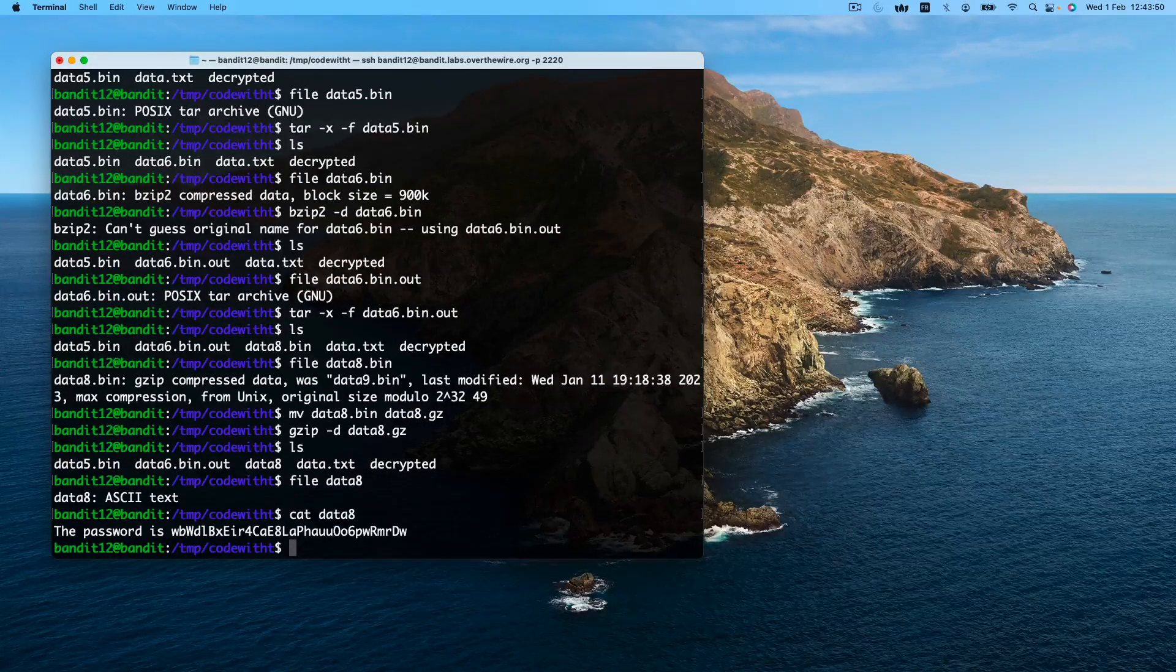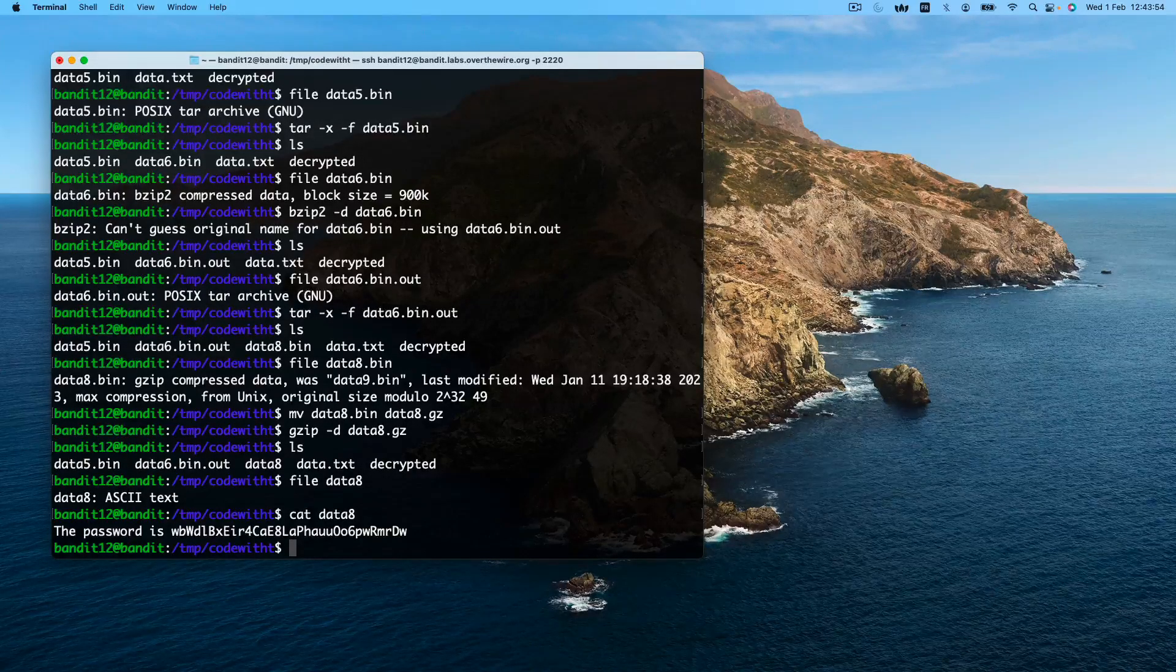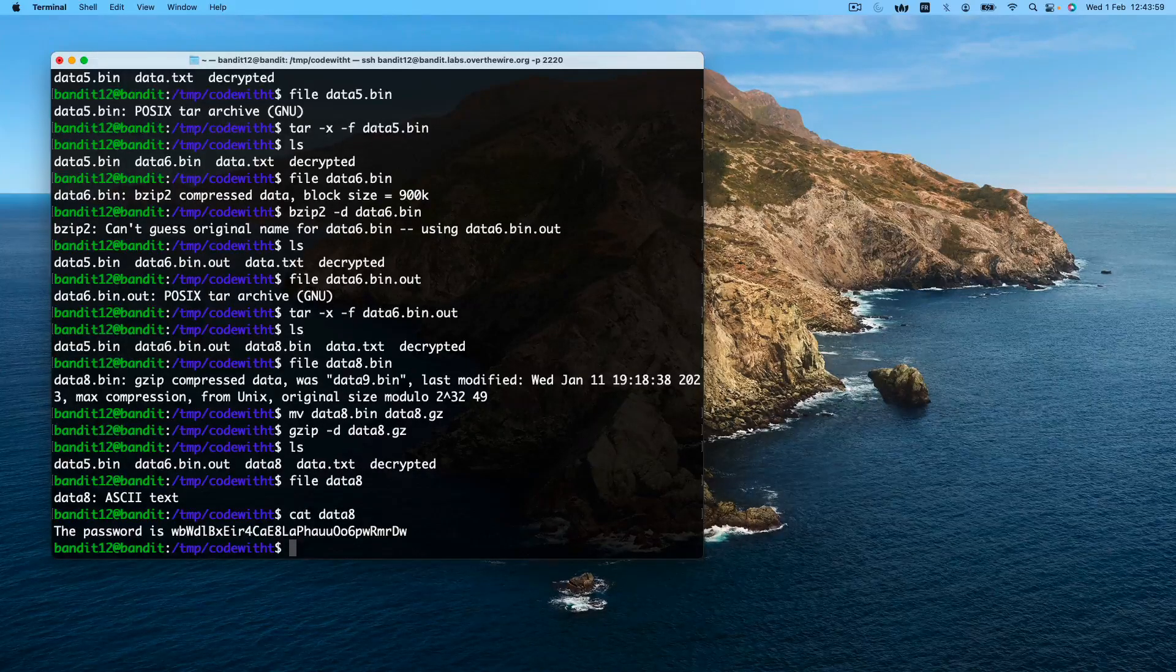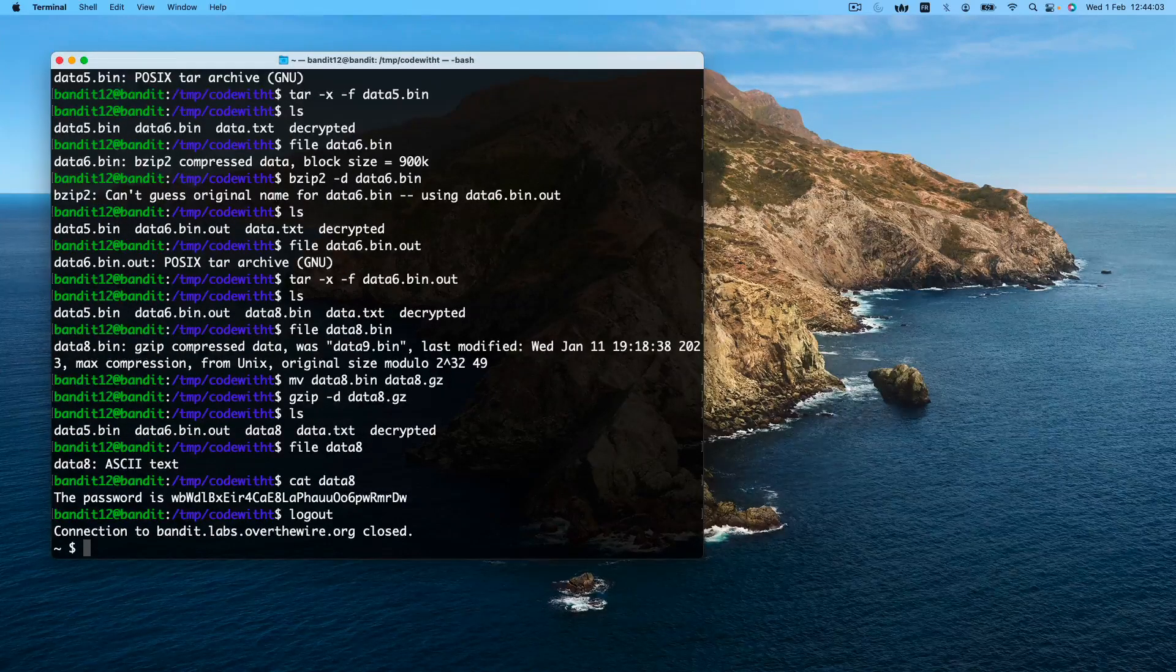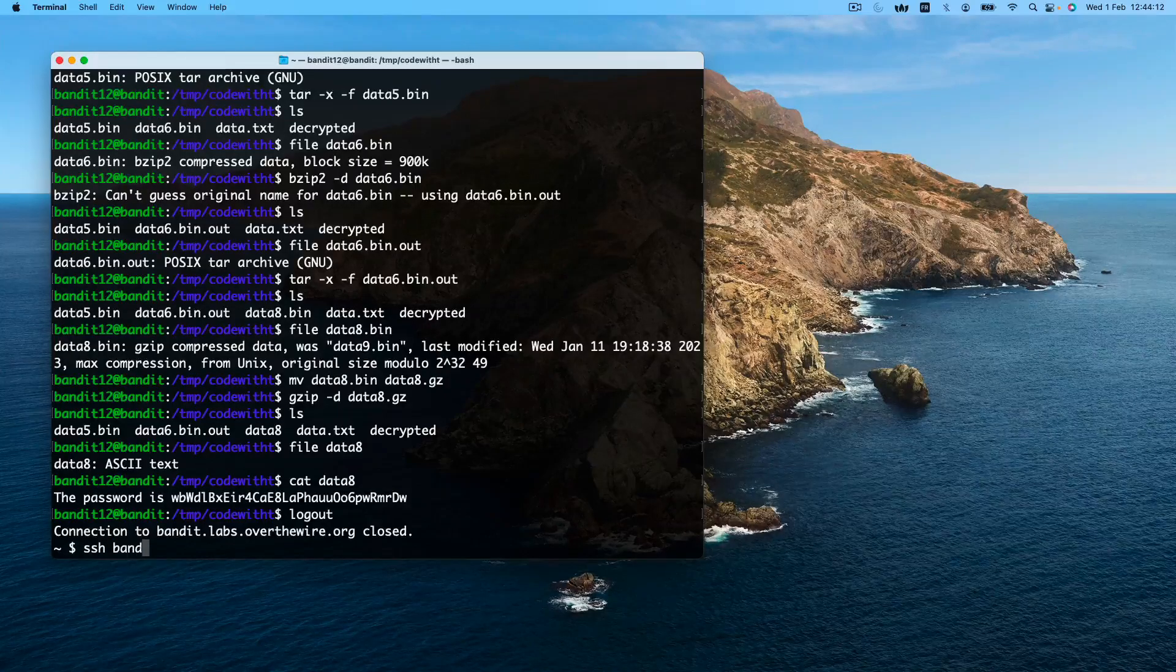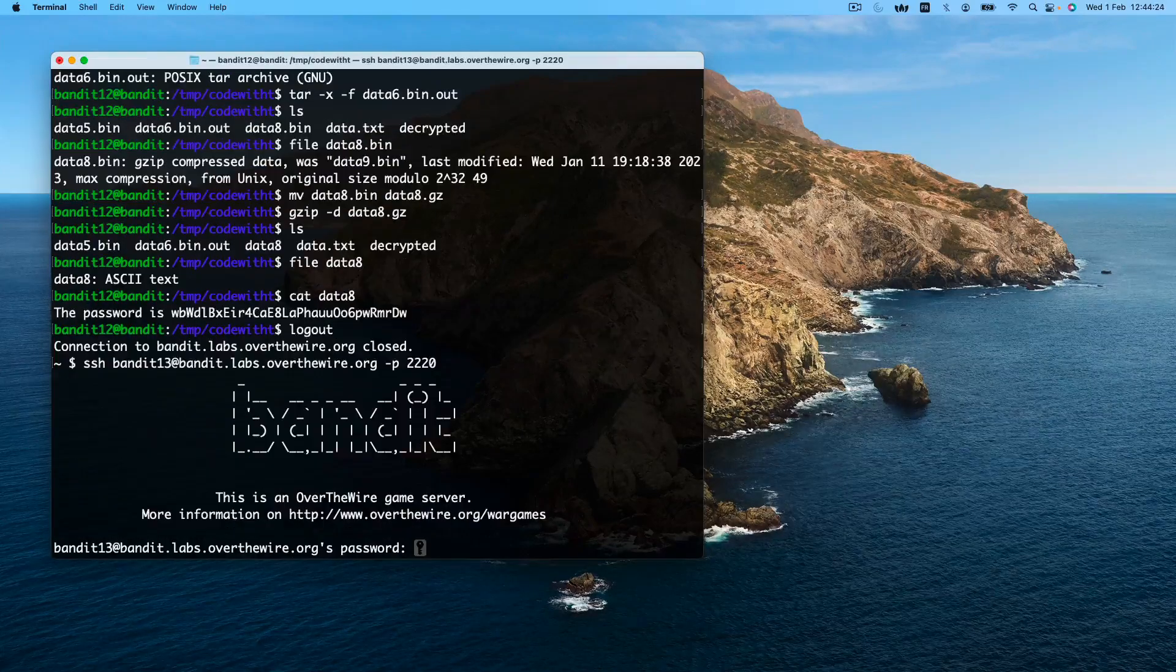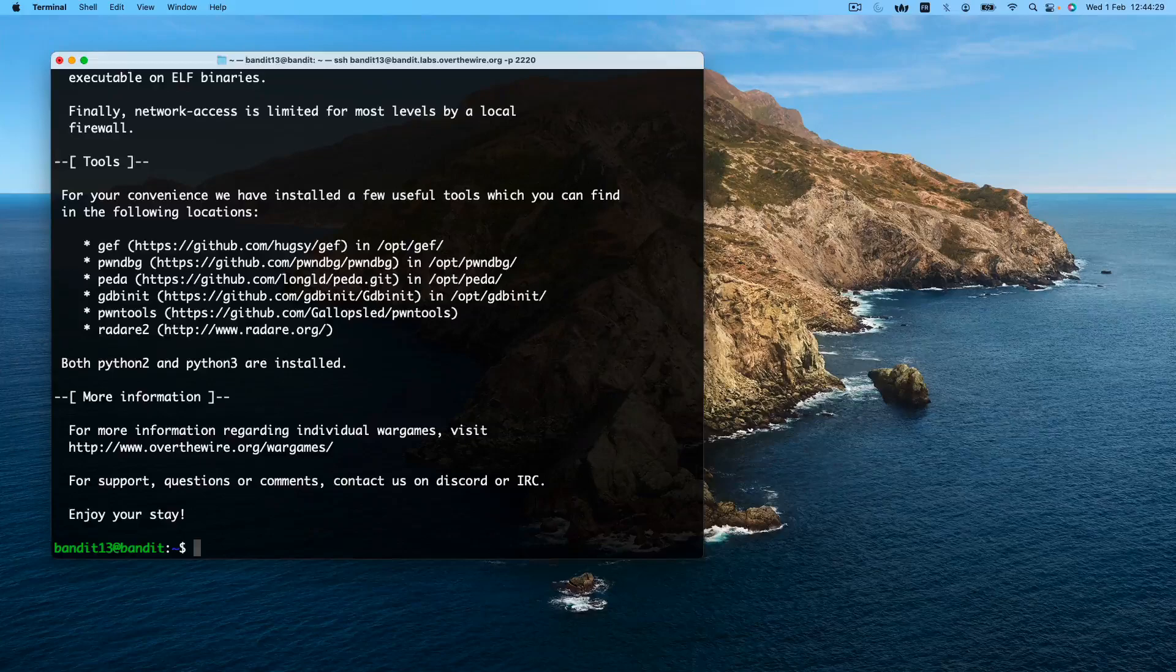Congratulations, after a long level, we just obtained our password. Let's log out by either typing logout, exit, or ctrl+D. We want to log in to the next level with this password we just obtained. We successfully logged in.